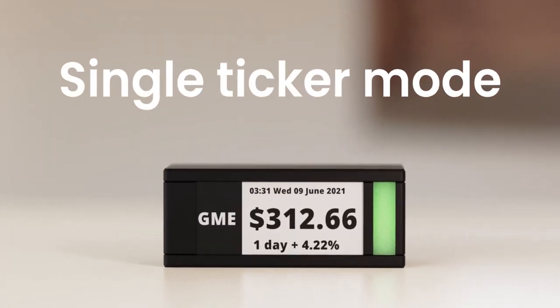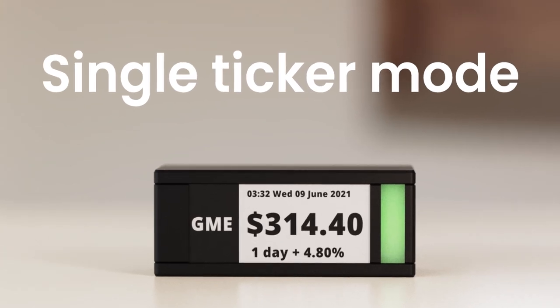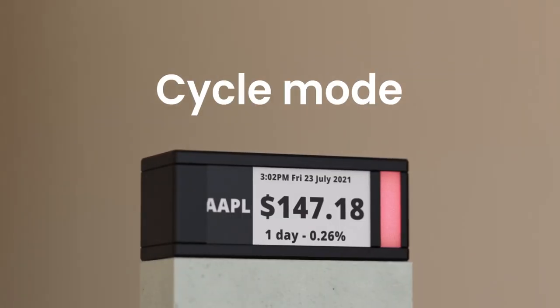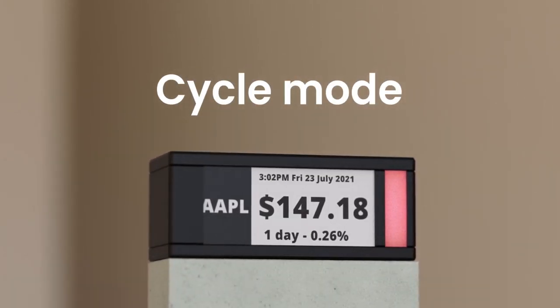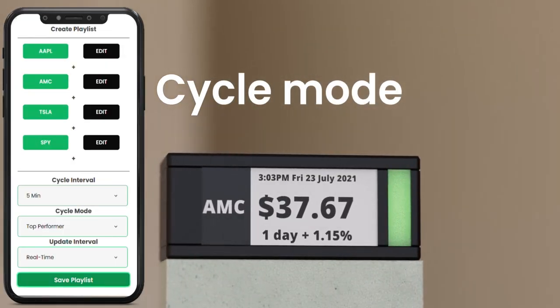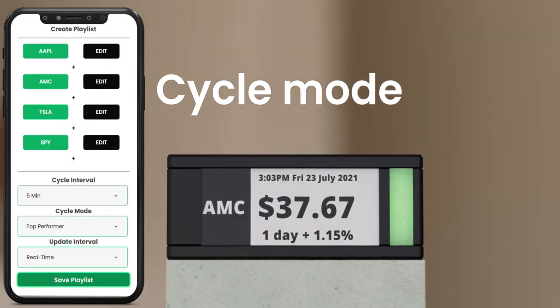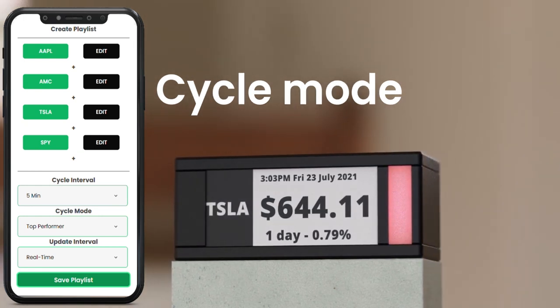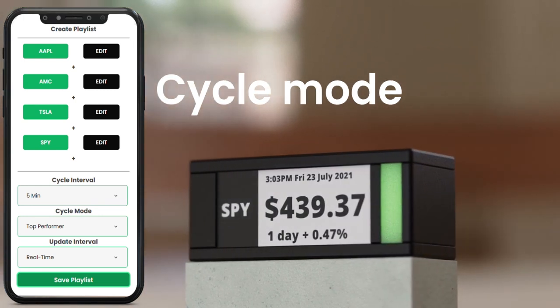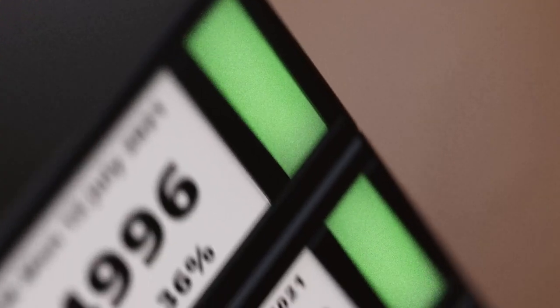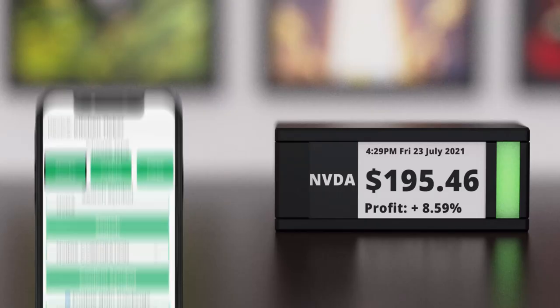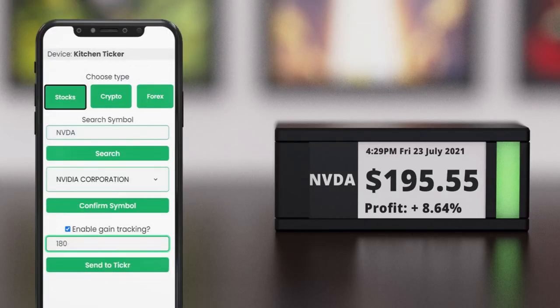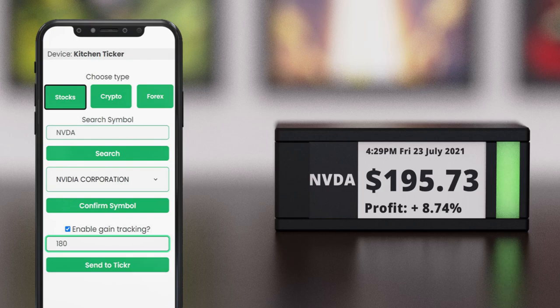Show a single ticker or make it cycle from your watchlist. Choose update interval, all the way from three times per second to one per day. The light bar will show whether a position is up or down in a chosen time frame. You can even make it show your own profit or losses on positions.